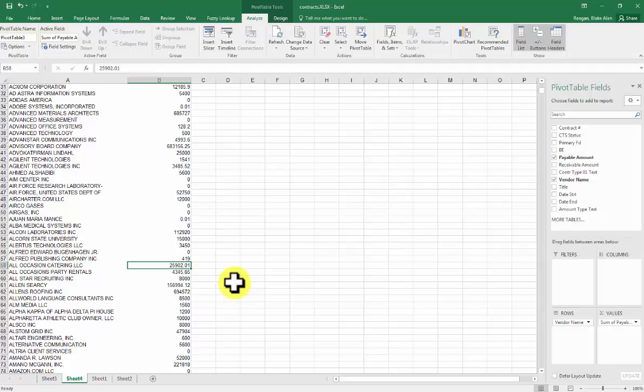This is a sum of all of the amount that was entered in Iris for the 85 contract for any of the 85 contracts with All Occasions Catering.